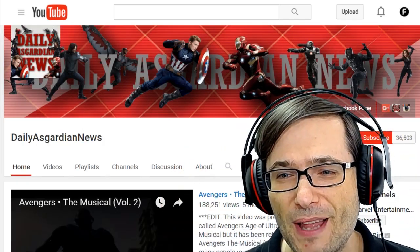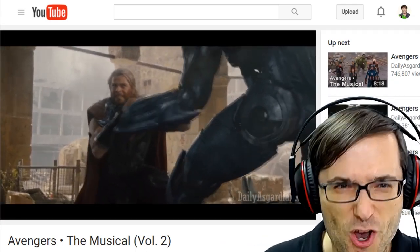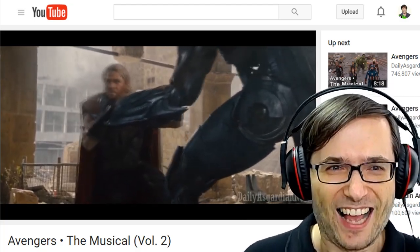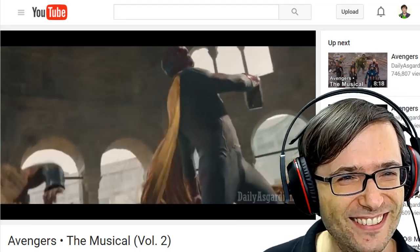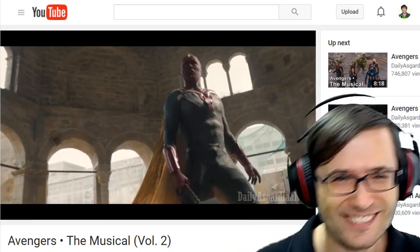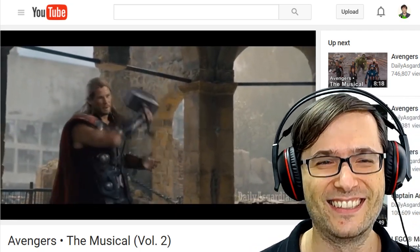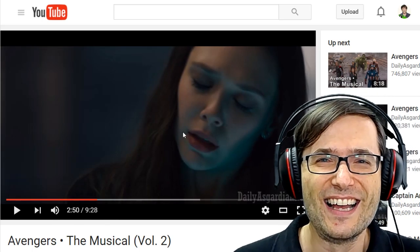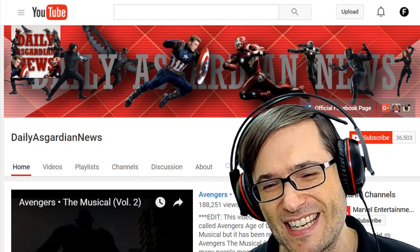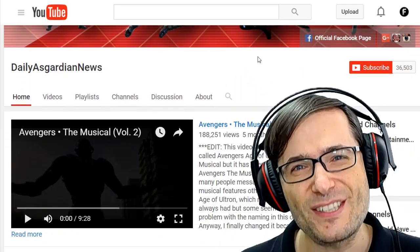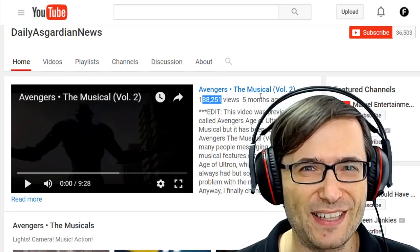This is his channel and I'm going to play one video to show you what I mean. What he does is he takes popular movies and creates unique clips that make people laugh, and then he gets 188,000 views on this particular video in the last five months.